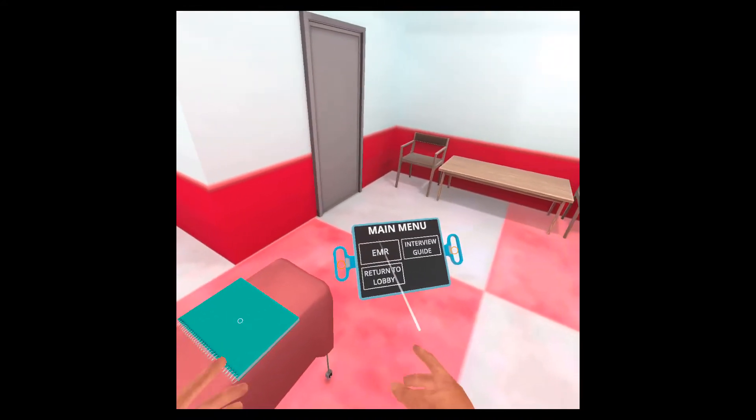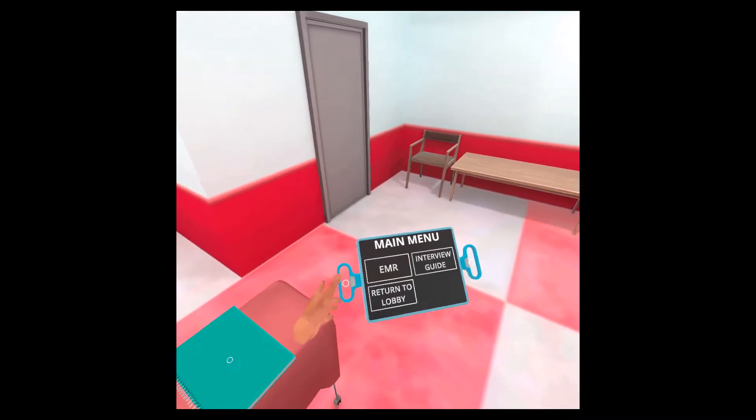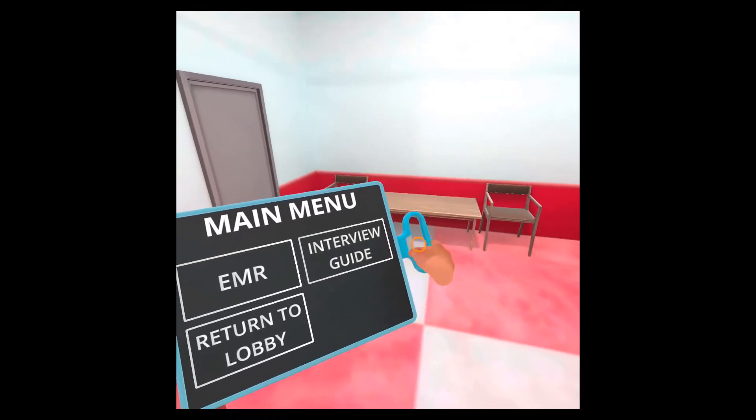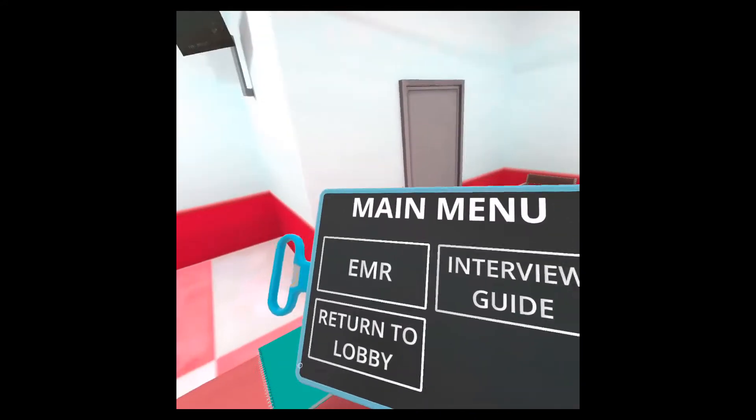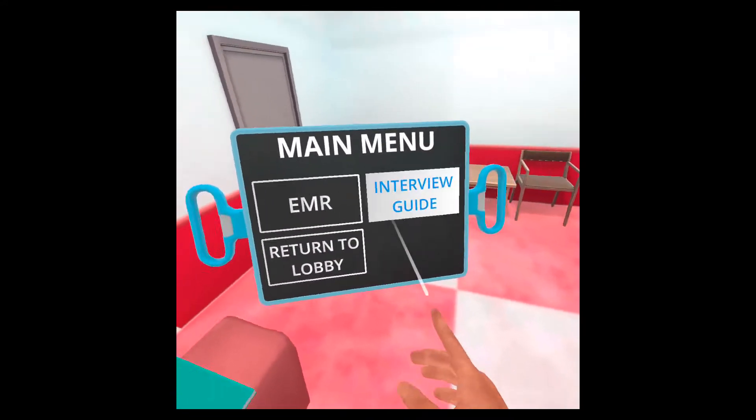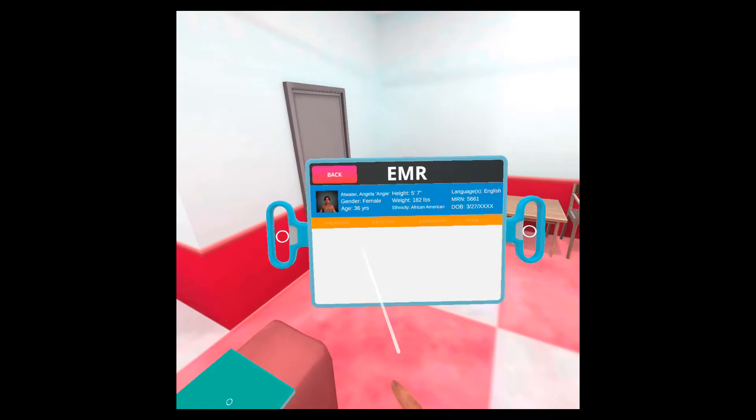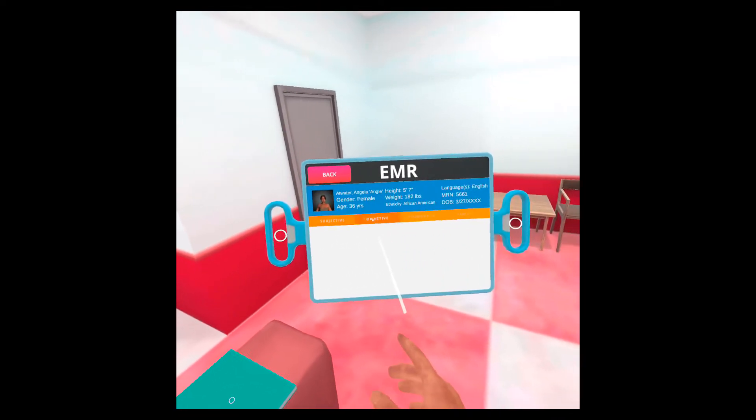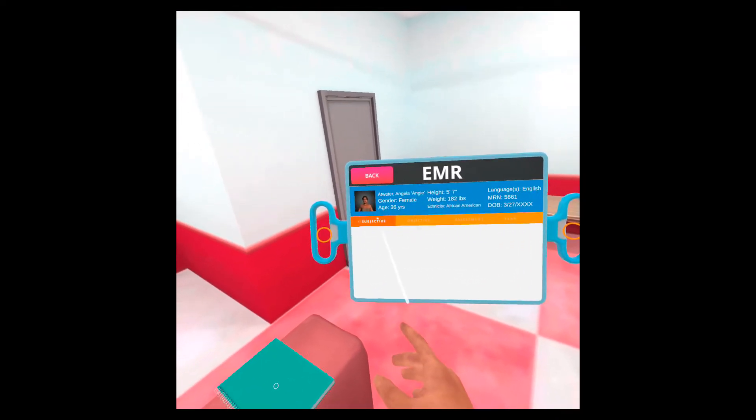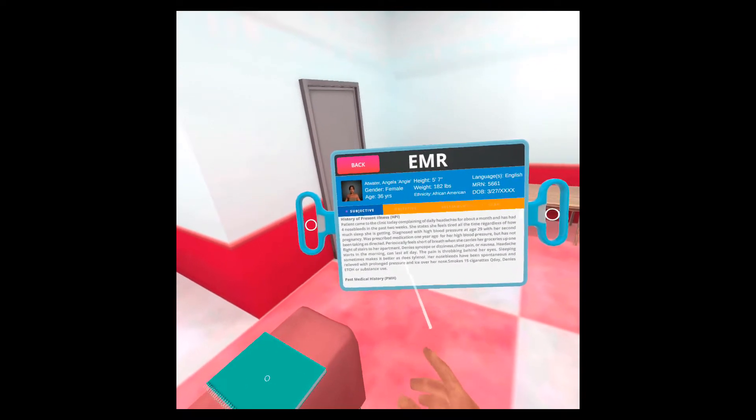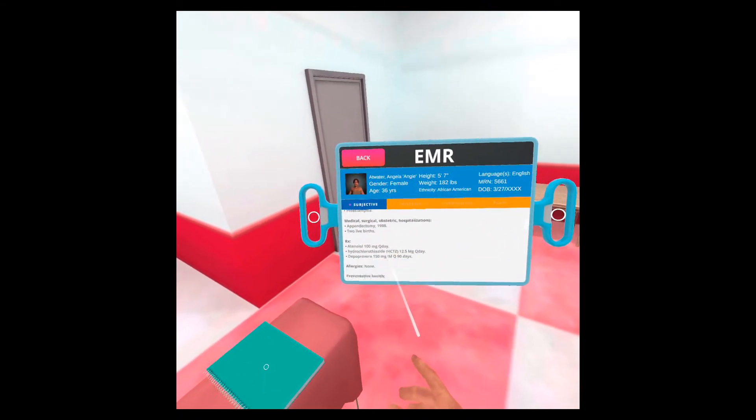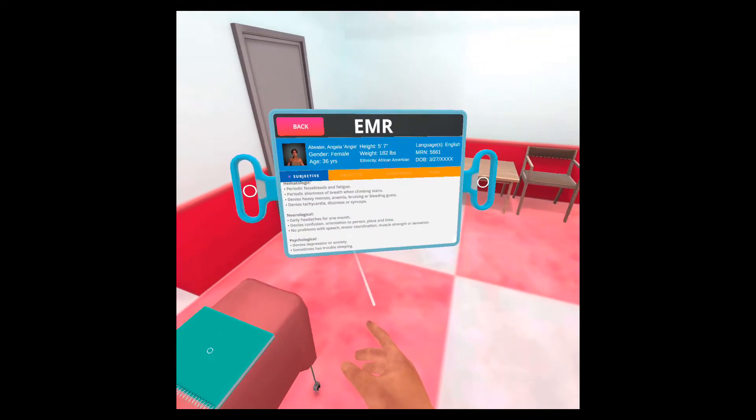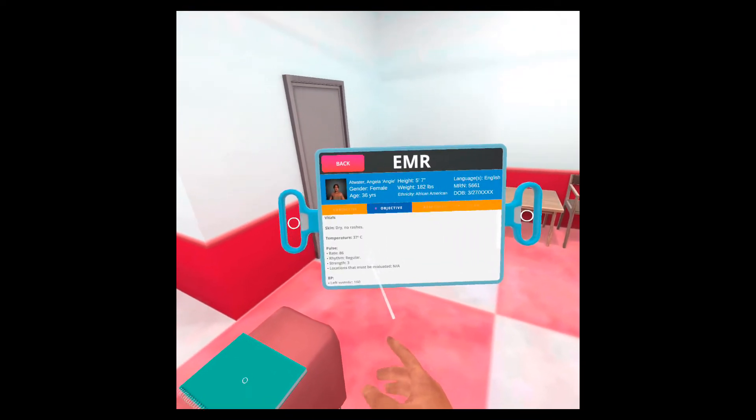You can do that by going to the tablet. You can also pull the tablet up to you by aiming your hand at it and grabbing using the grab button on the controller. I'll go to EMR. In EMR, I have subjective, objective, assessment and plan tabs. By clicking on subjective, I can see the history of the patient and all the details that I need. In objective, I can see the vitals, the skin and so on.